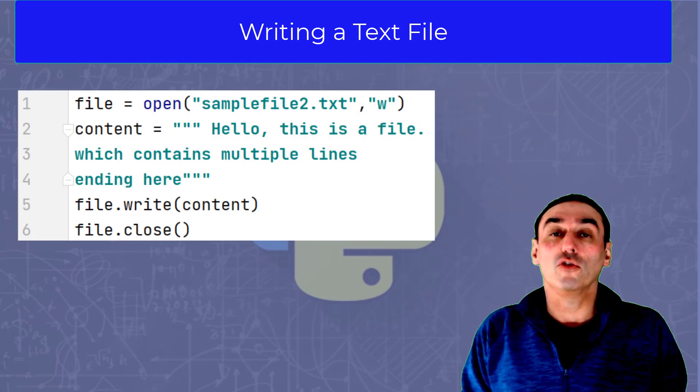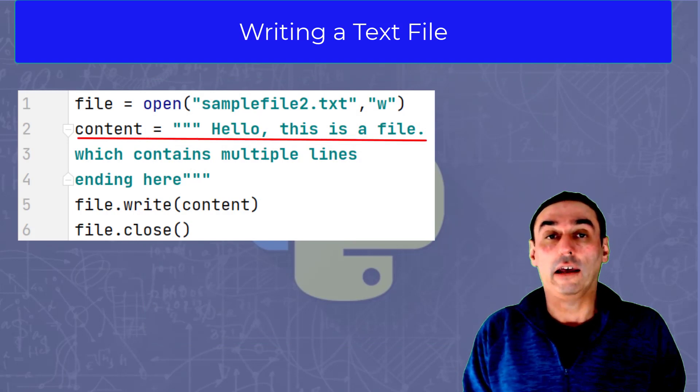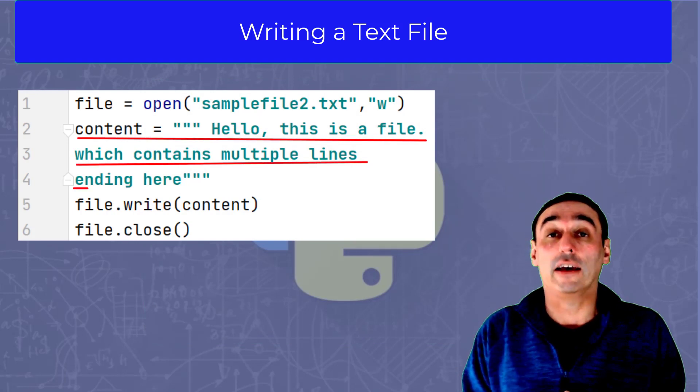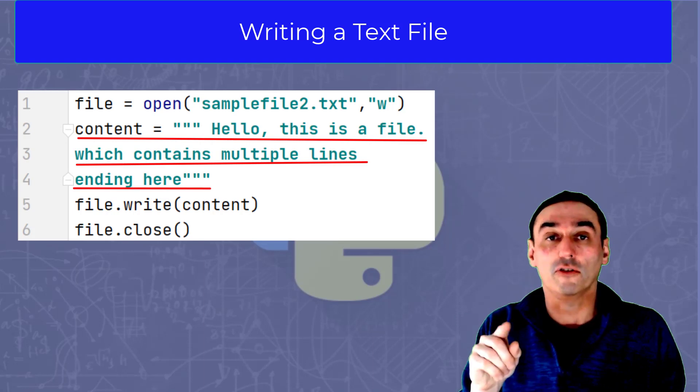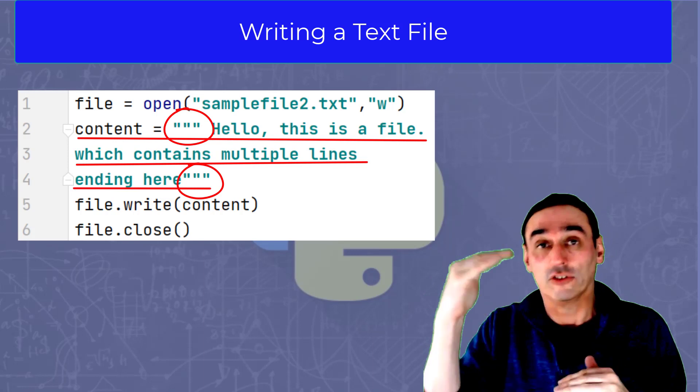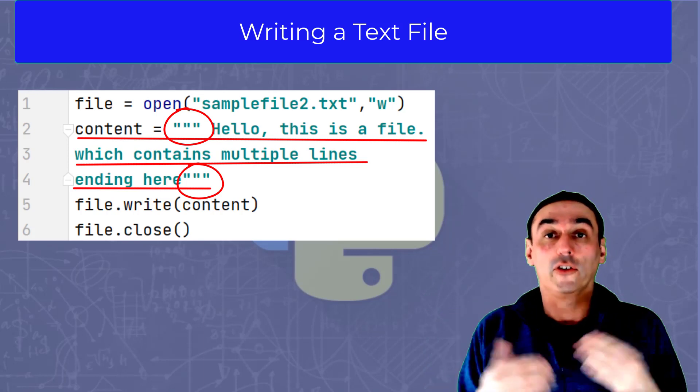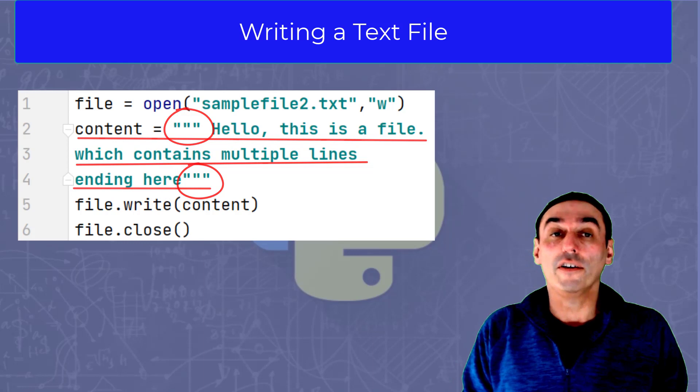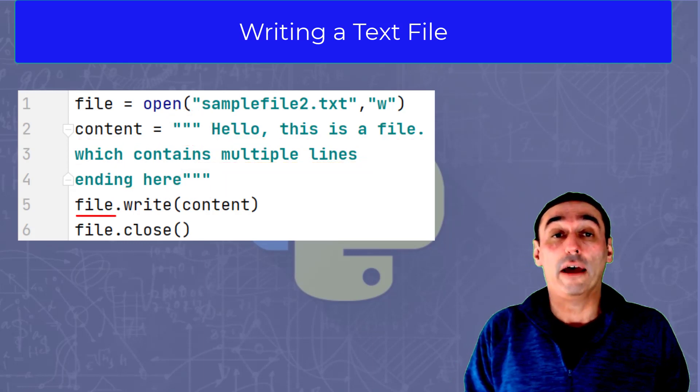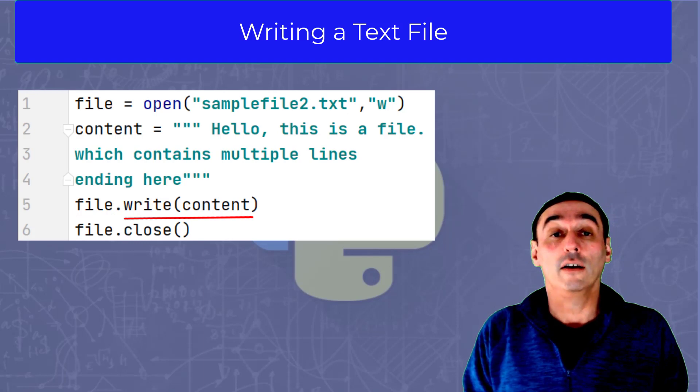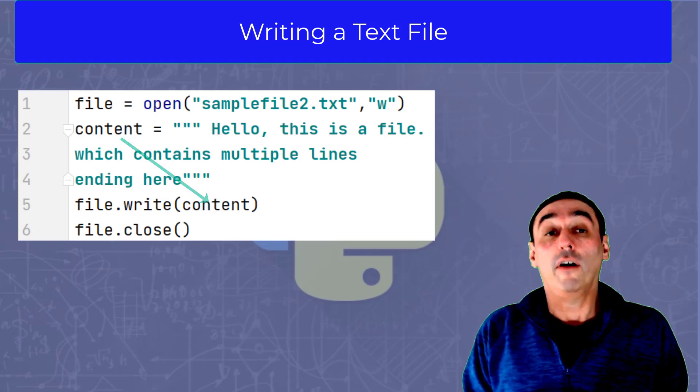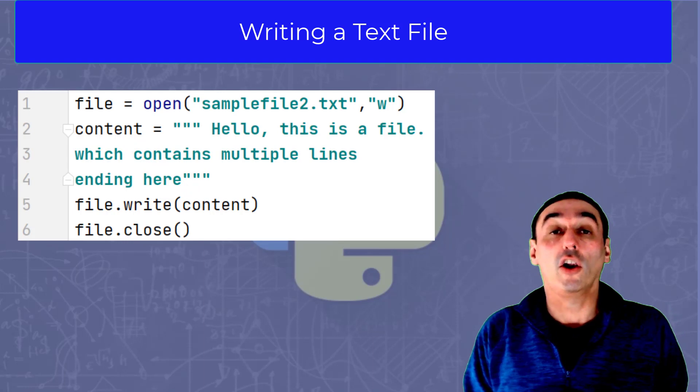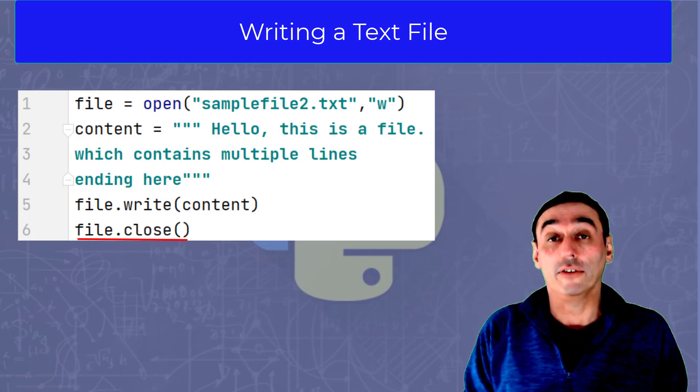We then go on to create a string called content, and we have the following lines of text there. Notice we are using three quotes because we're going over multiple lines of code that allows us to go multiple lines for the same string. Then on line five, using the object called file and the method dot write to write the string content to the file. And then finally, in line six, we close the file using the close method.